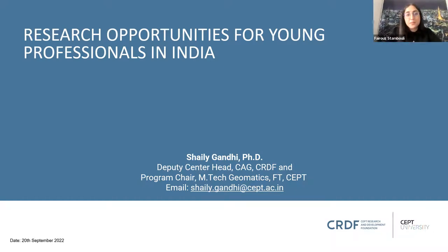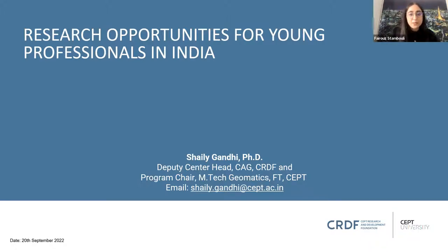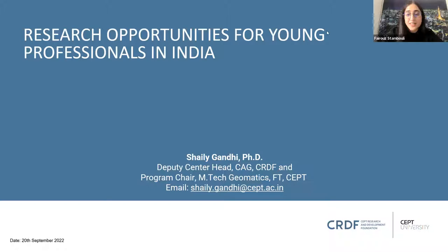Hi everyone. Welcome to today's webinar hosted by the IEEE GeoSense and Remote Sensing Society. Thank you for taking time and joining us today. I'm very glad to welcome Dr. Shaili Gandhi, our speaker today, who will give us an overview of research opportunities for young professionals in India, of course in the geospatial field.